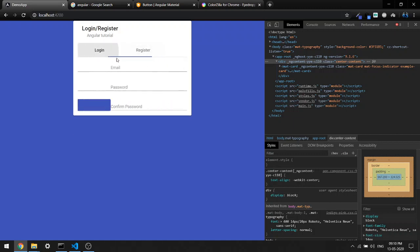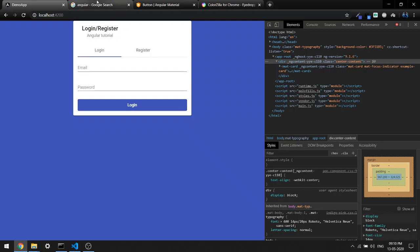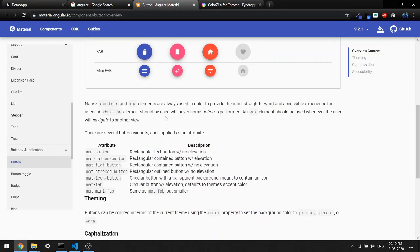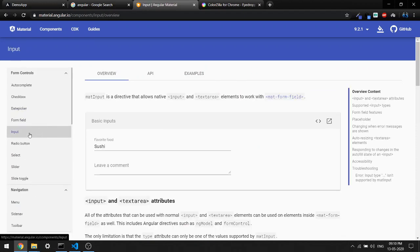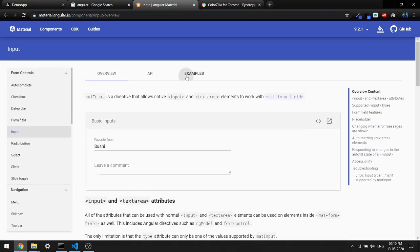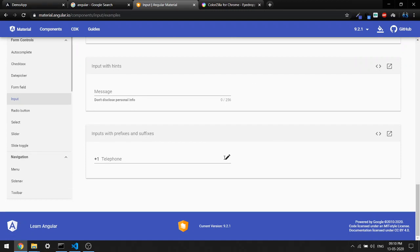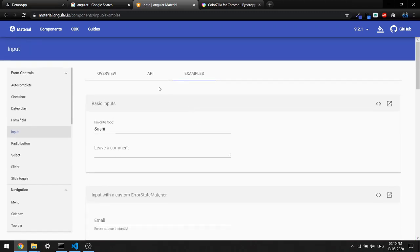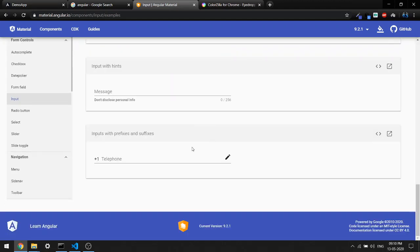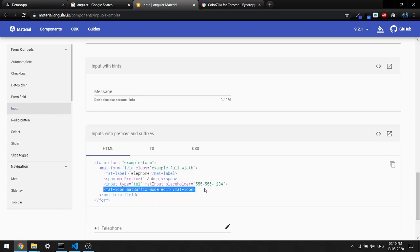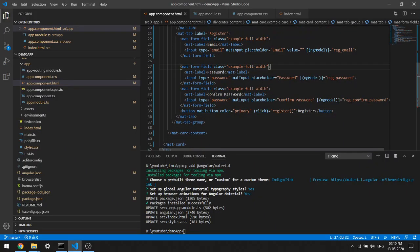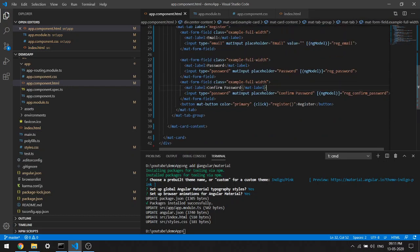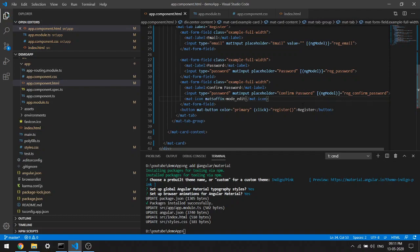Now to add the icon you saw before, come back to the Angular Material input documentation, go to the overview, then inside the examples. You can see the icon example there. To add this icon, you have to add the mat-icon with mat-suffix. I'll copy this and make sure we have already imported it. I'll add it inside the password and confirm password fields.